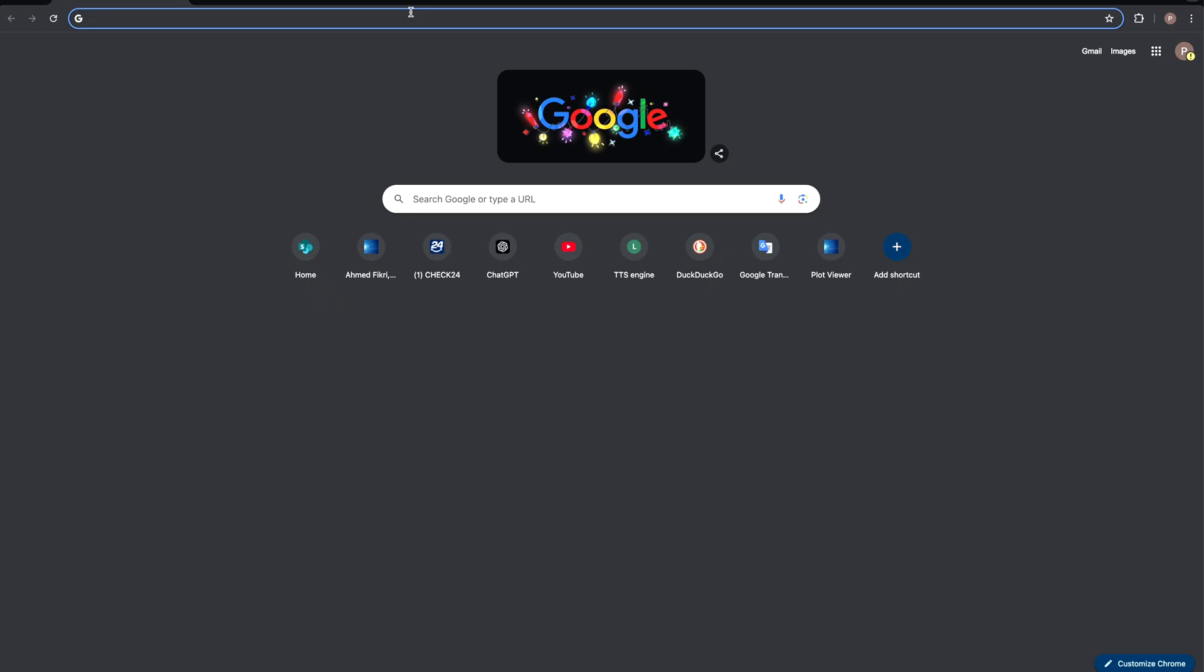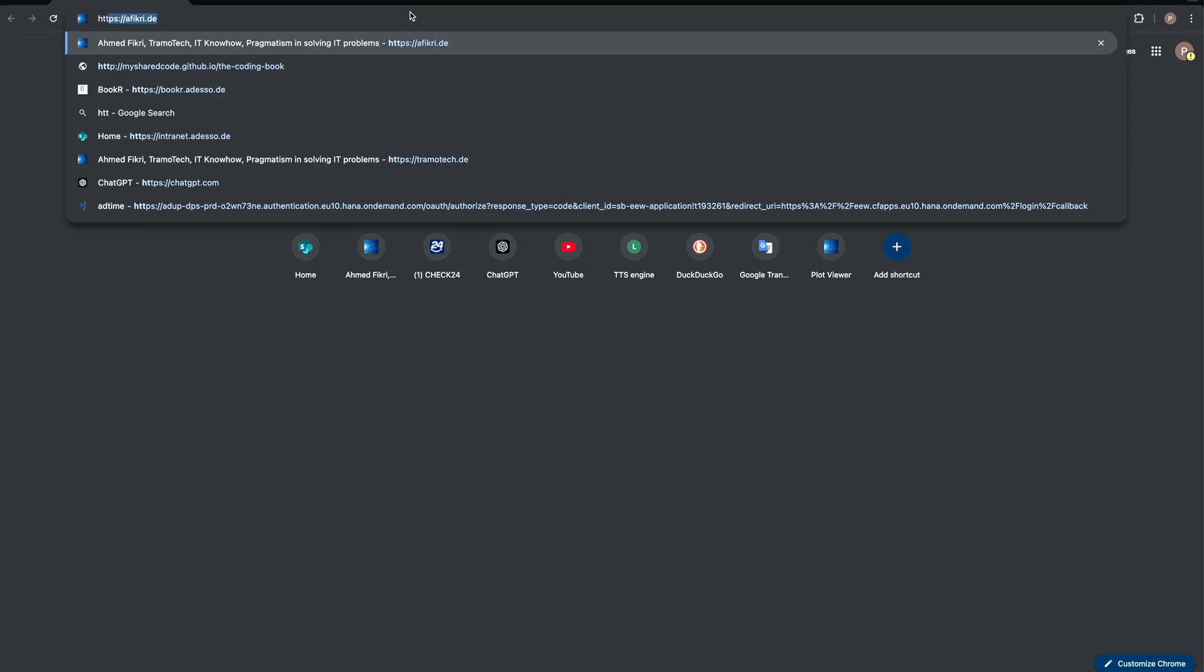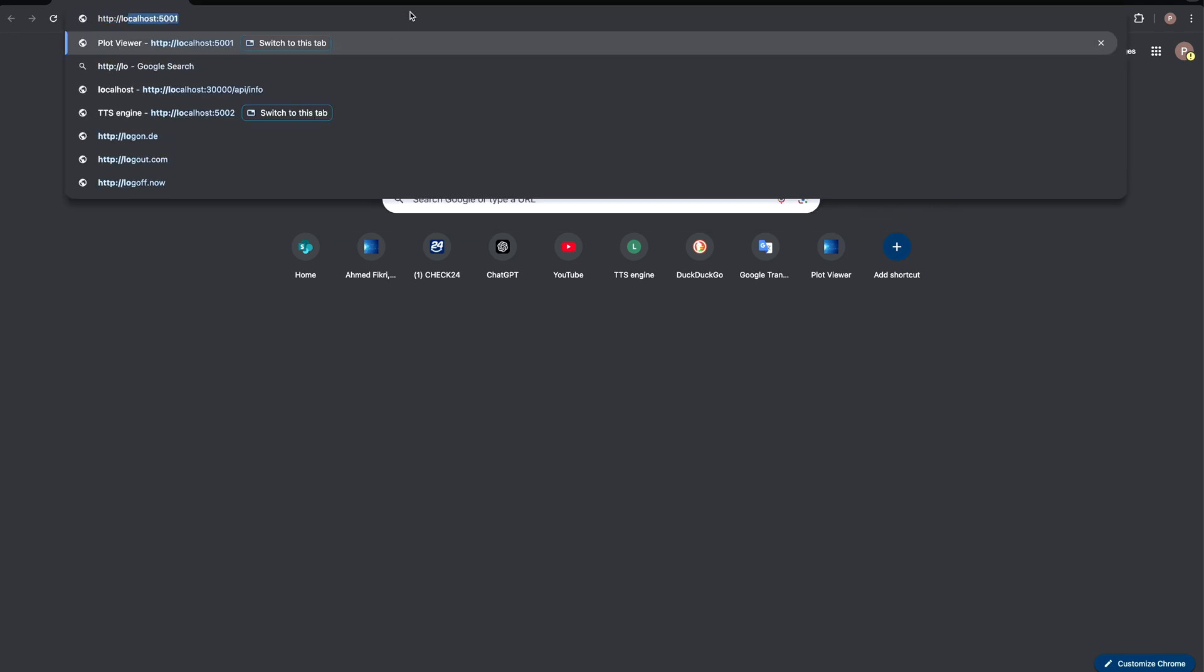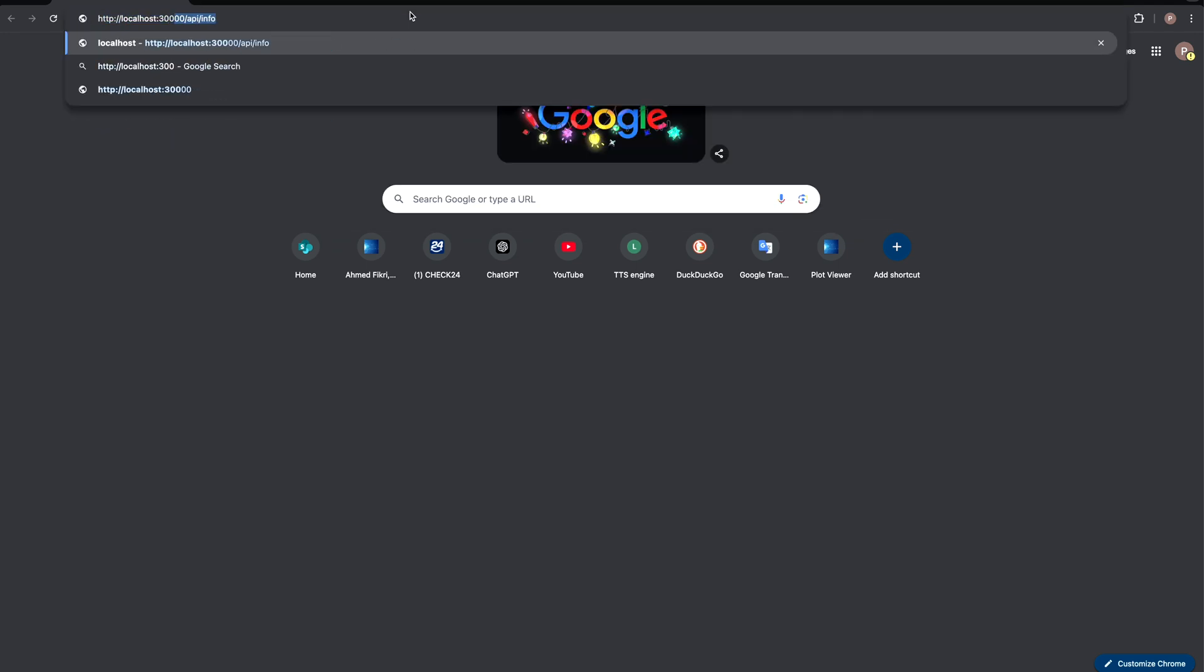And in the browser for example http localhost api info. And you see hello world.